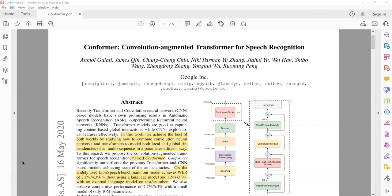Hi there, welcome to my channel. I am Prabhjot Kar. In today's video we're going to learn a new architecture called Conformer — a convolution-augmented transformer published by Google in 2020. Before we dive deeper into this paper, I assume that you are already familiar with the original transformer architecture. If that's not the case, I highly suggest that you familiarize yourself with the transformer architecture first and then come back to this.